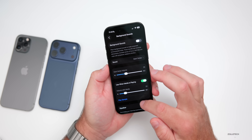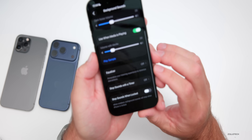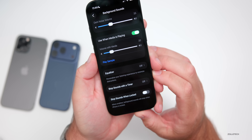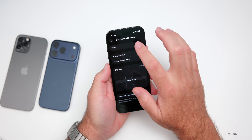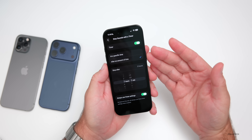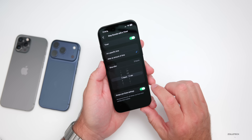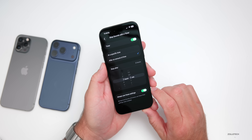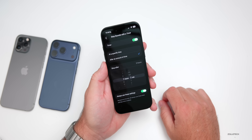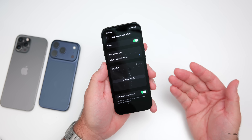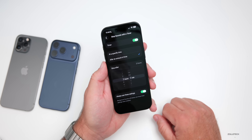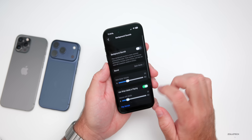Now we have the option to stop background sounds with a timer. If we scroll down we have 'Stop Sounds with a Timer.' We can turn on the timer and stop it at a specific time, after an amount of time, or always use these settings. So if you're falling asleep to some background noise, maybe you want it to stop after three hours — you can have it turn off on its own. That's a nice feature.